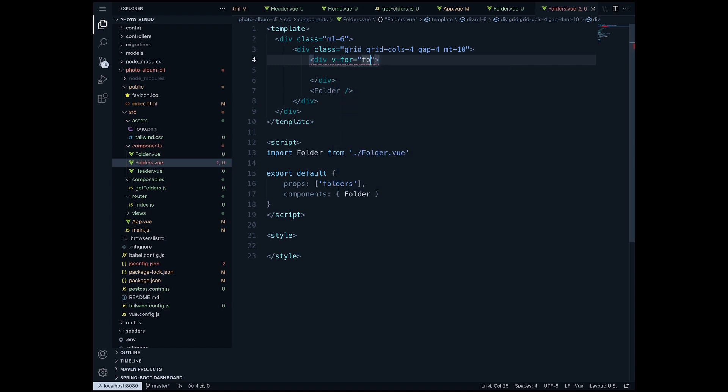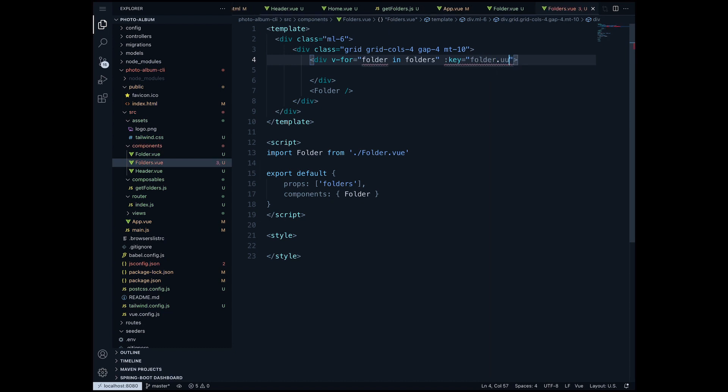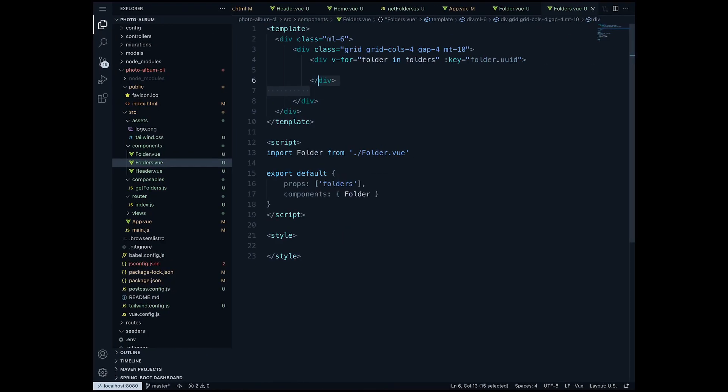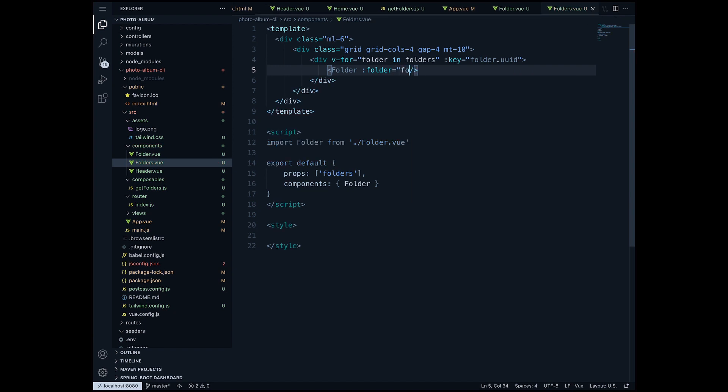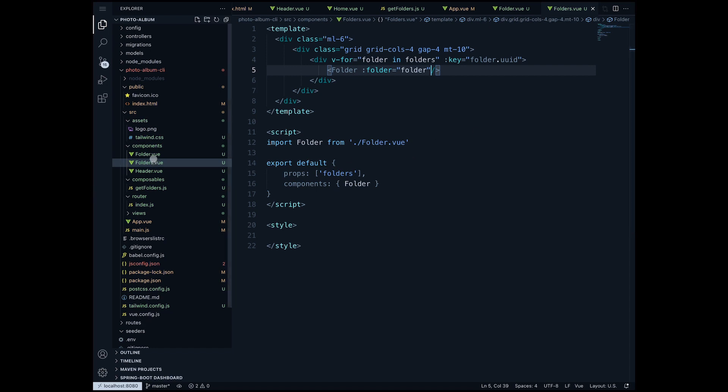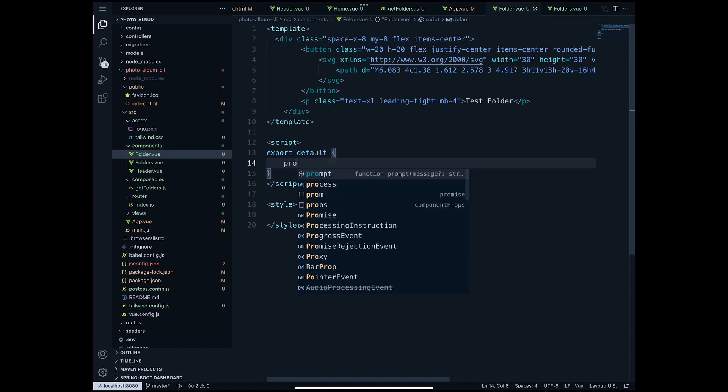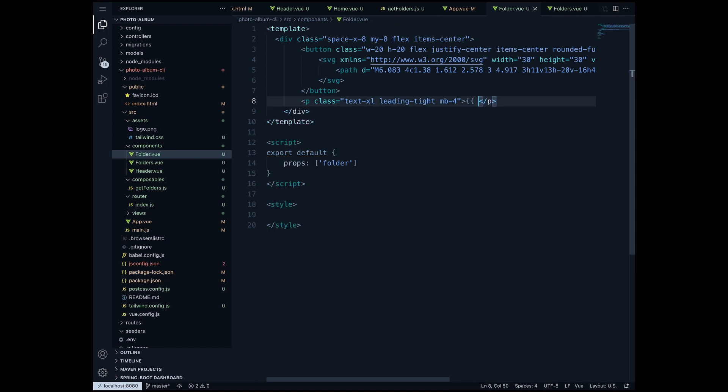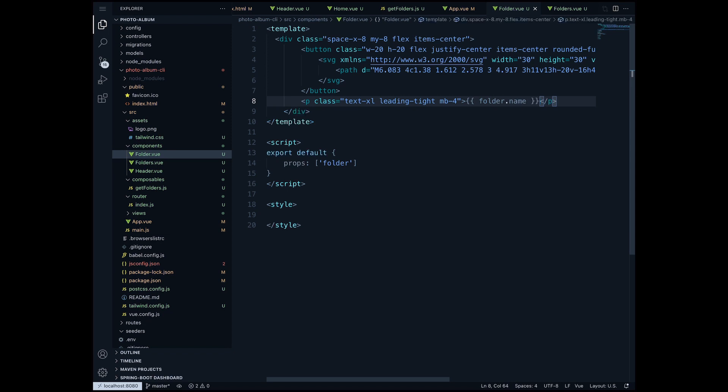So just as we did before we'll say here :folder equals folder and that's it. Now we passed in each folder to the folder component. Now we move to the folder component and here in folder.view just as we did before we define props, and of course here in props we pass in folder which comes from the folders component. Up here in the template instead of the test folder we will remove this, and between double curly brackets we will call folder.name to get the name of the folder. This is it - now we will see all the folders that we have in our database.